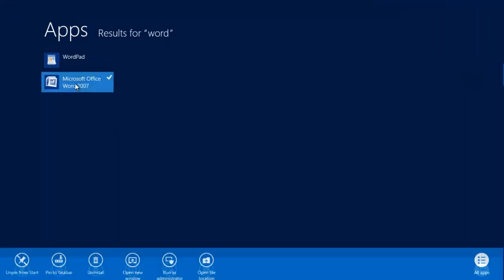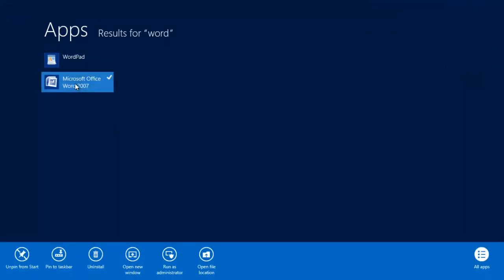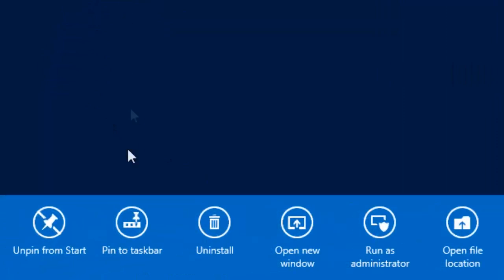Next we right click on Word. On the bottom of the screen select Pin to Taskbar.